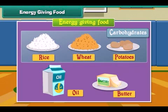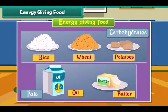Rice, wheat and potatoes have carbohydrates. Oil and butter have fats.